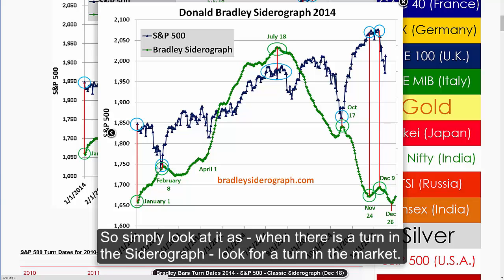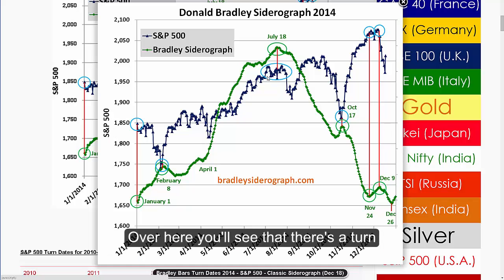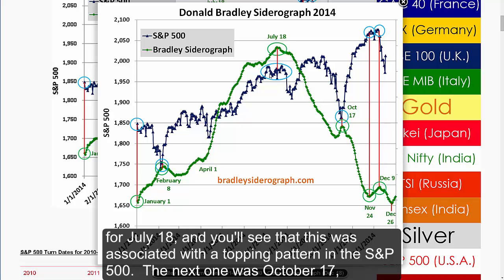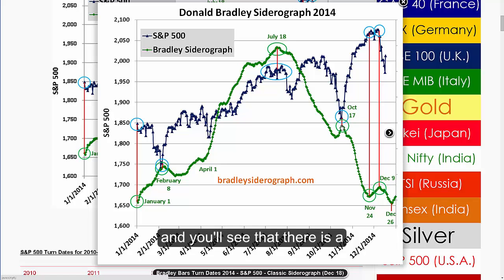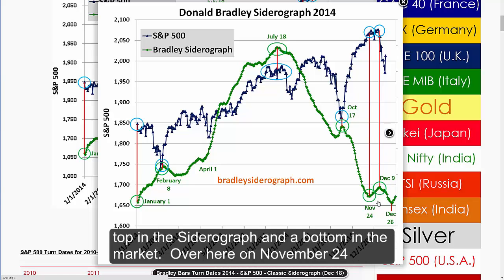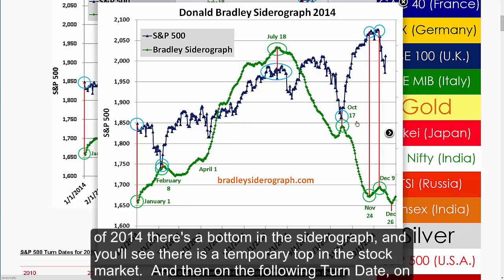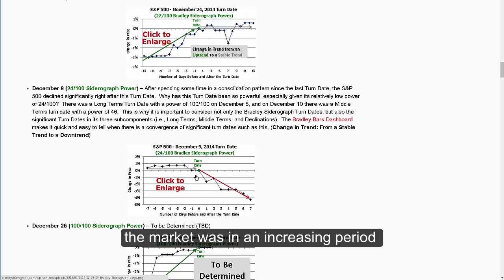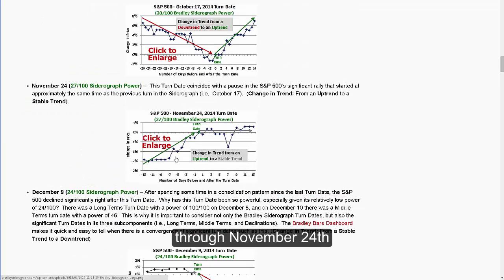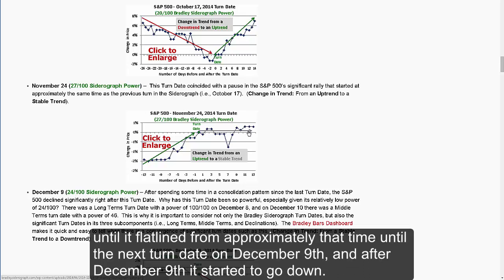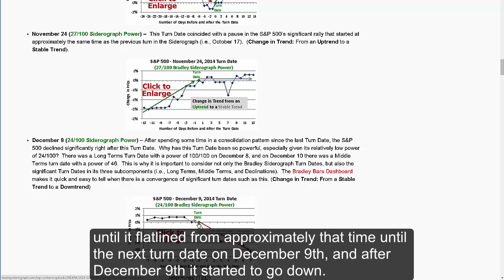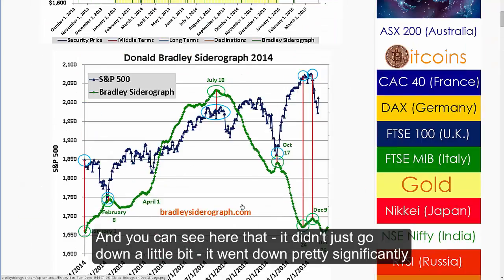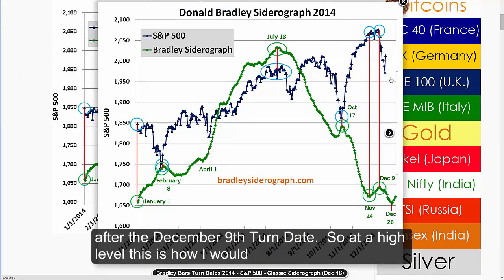Simply look at it as: when there's a turn in the Siderograph, look for a turn in the market. There was a turn for July 18th which was associated with a topping pattern in the S&P 500. The next one was October 17th — there was a top in the Siderograph and a bottom in the market. On November 24th of 2014, there was a bottom in the Siderograph and a temporary top in the stock market. On the following turn date, December 9th, the market had been in an increasing period through November 24th until it flat-lined, and after December 9th it started to go down — pretty significantly.